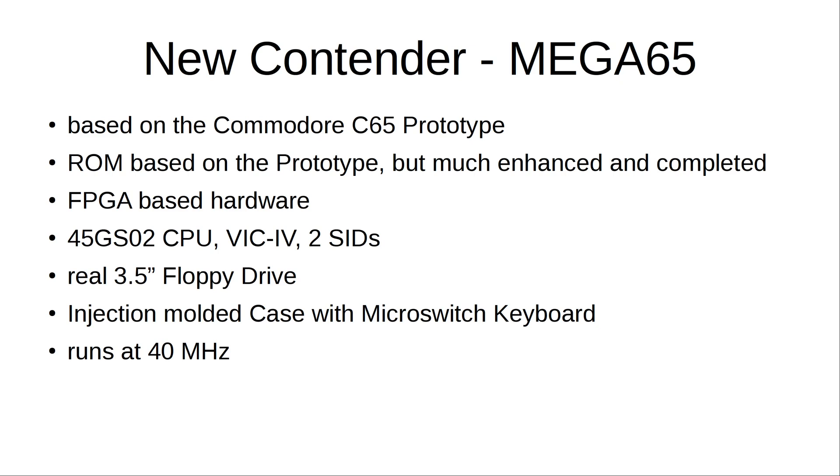They were not production quality but it was a base and some enthusiasts began to finish the work. Then a new hardware platform was developed on a FPGA base with new CPUs and features and an injection molded case was crowdfunded. This thing will have a 3.5 inch floppy drive.